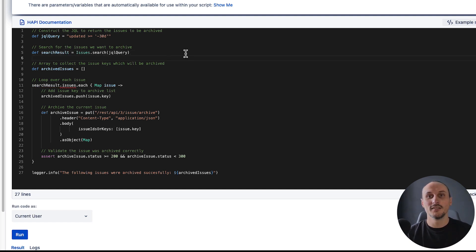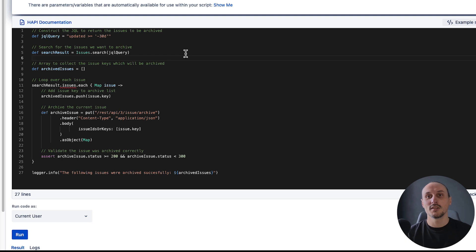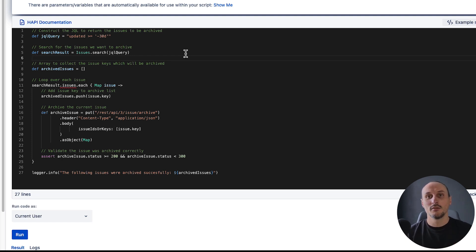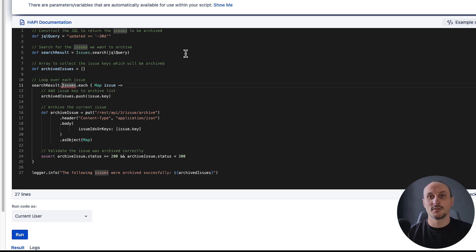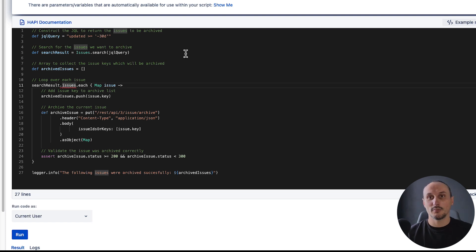Next step is we iterate over all the issues, archive them, and collect the issues we archived. We'll change the code as follows. First of all, we're going to modify how we iterate over these issues. We now have a list of issue objects and not maps, so we'll remove that part.